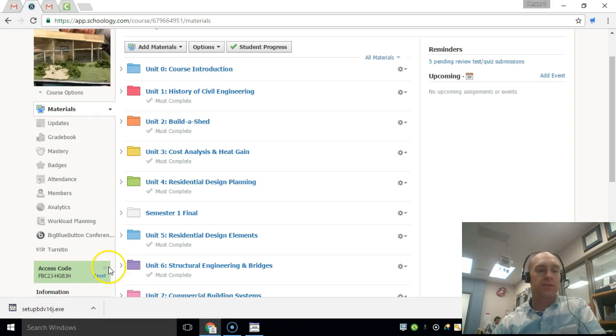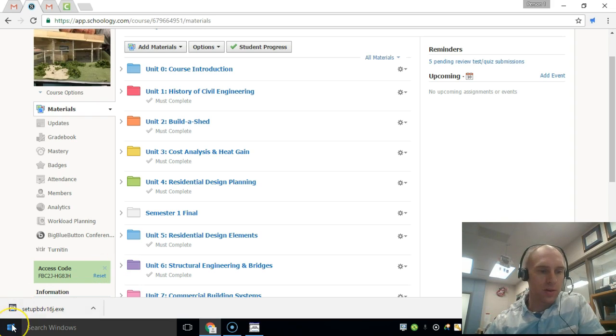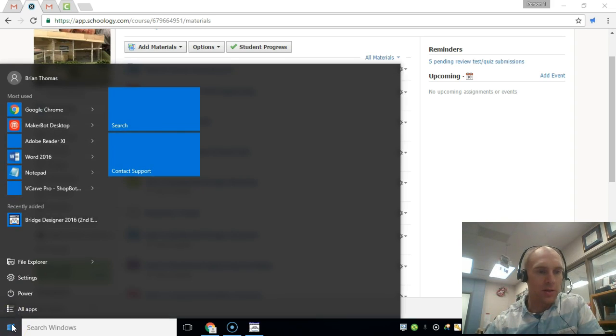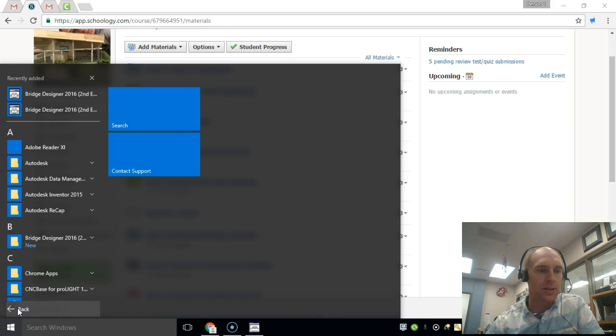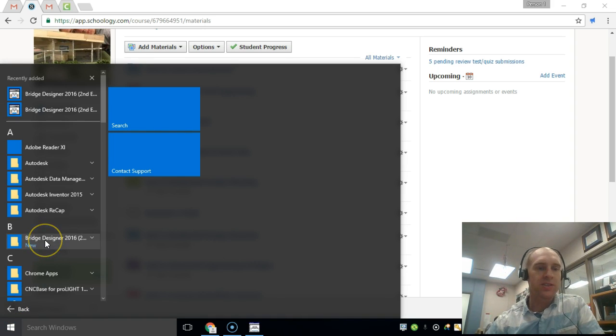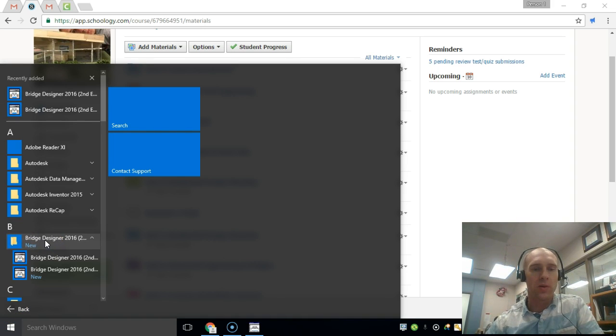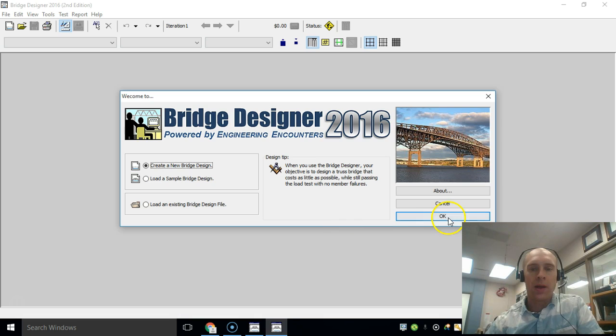It's time to make a bridge. Please click down here in the corner and you're going to locate Bridge Designer. So open that up and we're going to create a new bridge design.